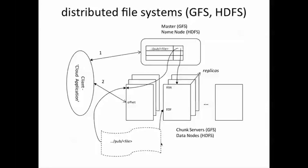On the other hand, if some of the replicas fail to write at the designated offset, which can happen, for example, because of a bad disk sector, then they return a failure to the primary and the primary retries to write at another offset, could be beyond the end of the file, for example, and tries again until it succeeds at all replicas.